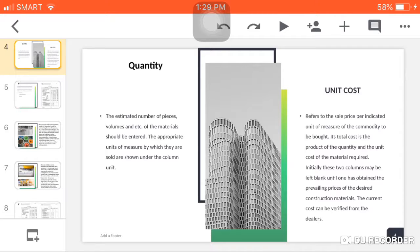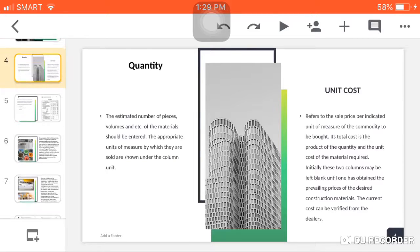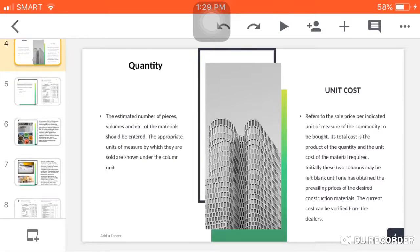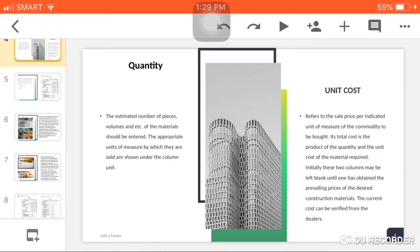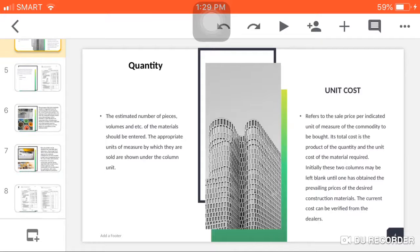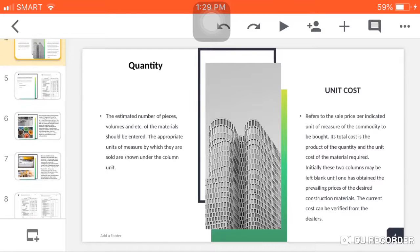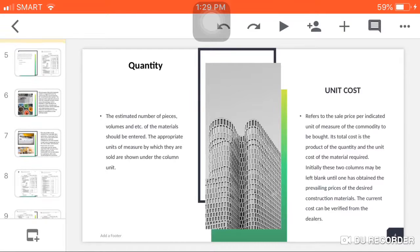Initially, these two columns may be left blank until one has obtained the prevailing prices of the desired construction materials. It means it is the discretion of the engineer if he would put values in this column. The current cost can be verified from the dealers.